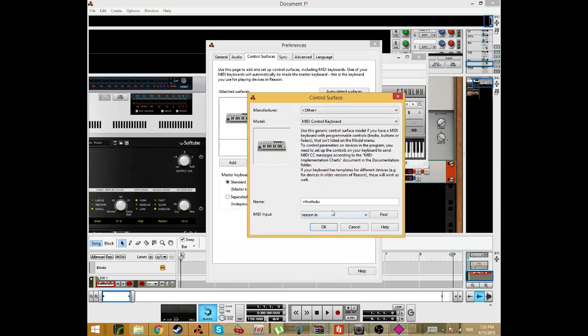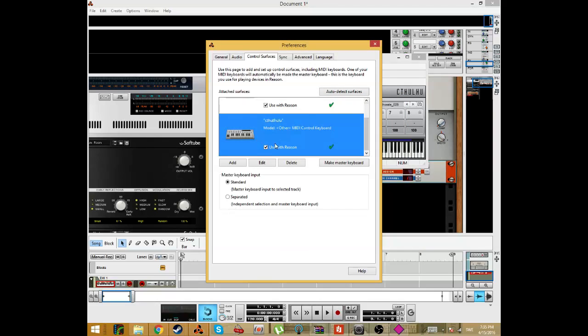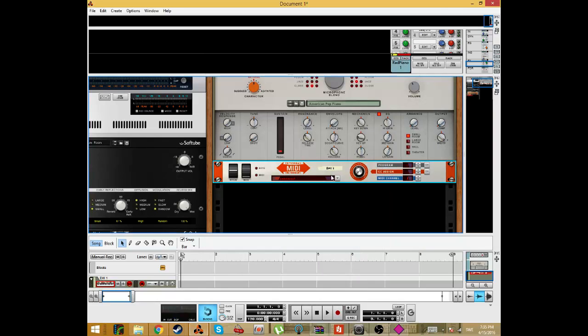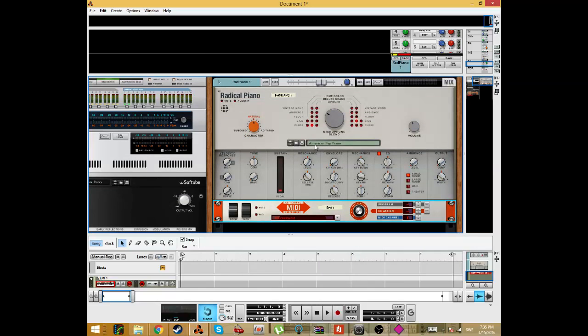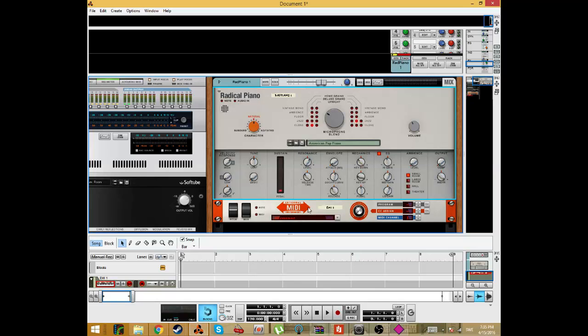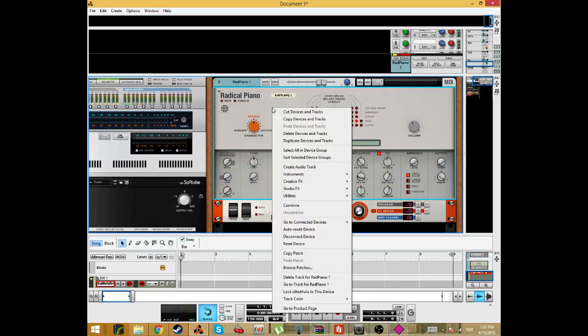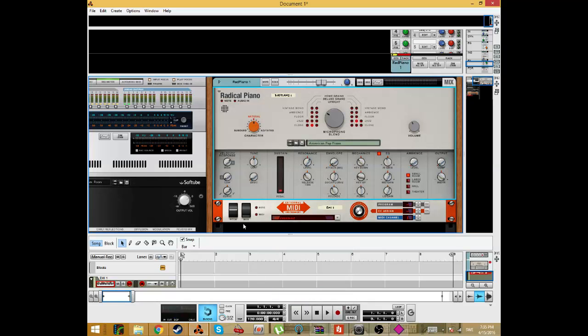So it will come here. So now we have Cthulhu here, and it's okay. So the way to make the Cthulhu play this piano is you right-click here on piano and lock Cthulhu to this device.